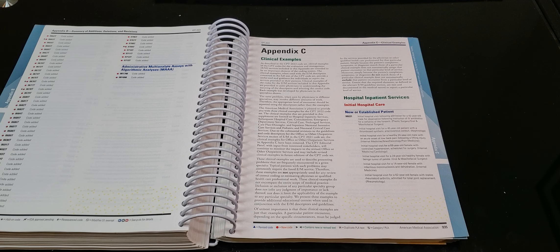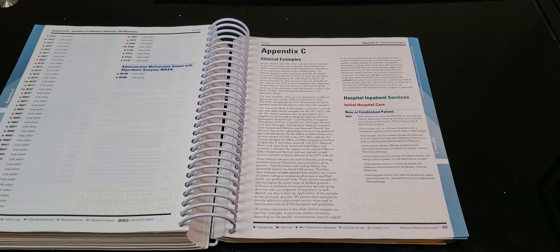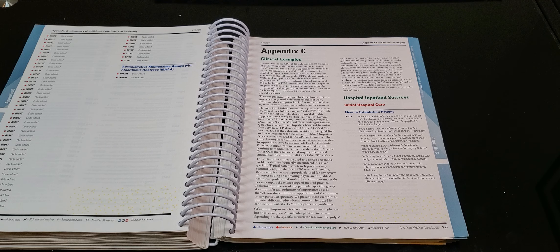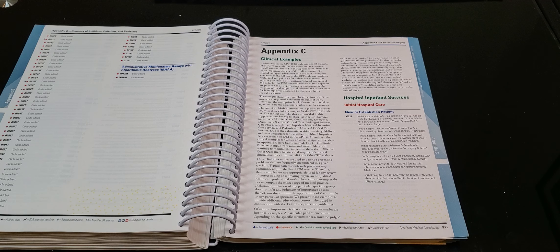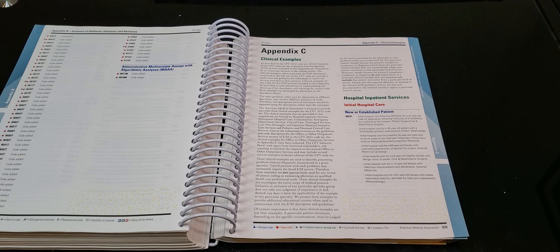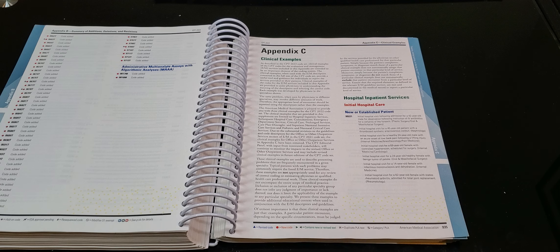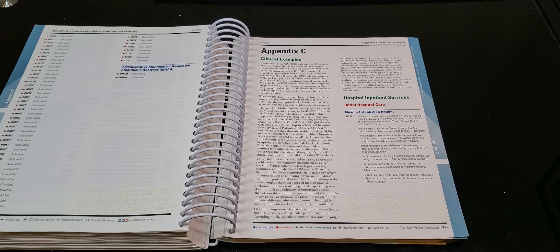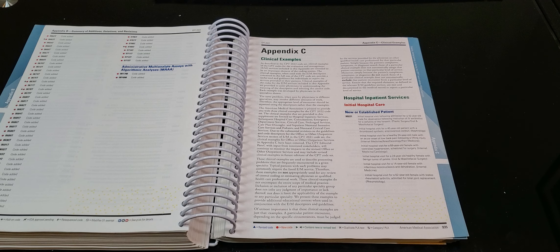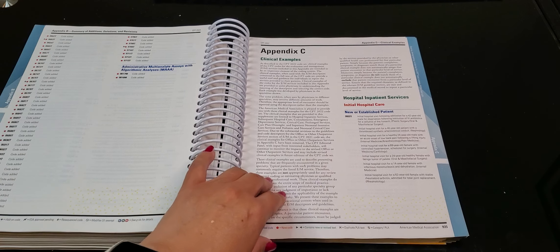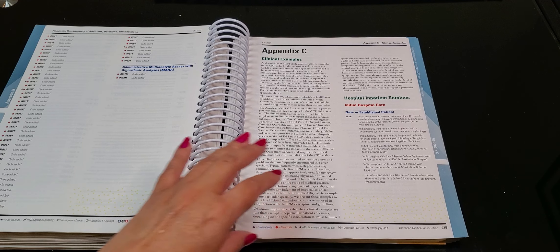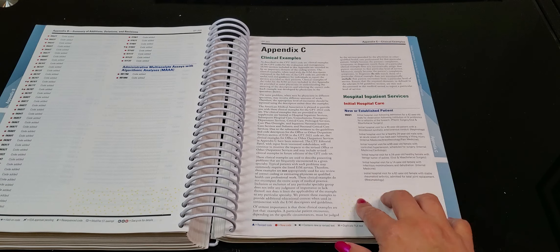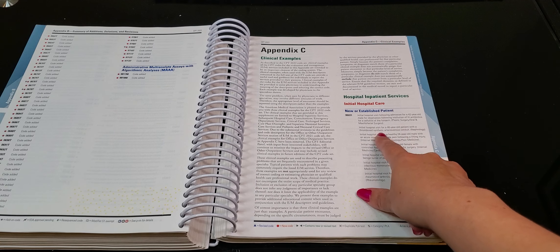That code range before that 99202 to 215 doesn't have that anymore. It's based on medical decision making or time. Okay. And so the ones that have the element where you have to get two out of three or three out of three, which is like the history, physical exam, and the medical decision making, they gave some really good examples here.